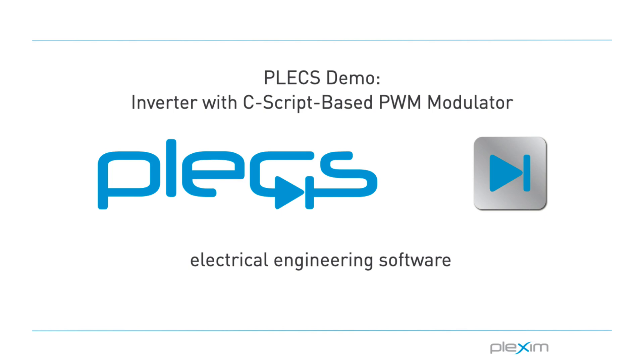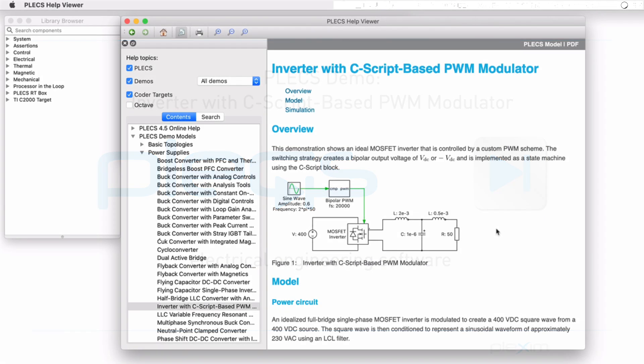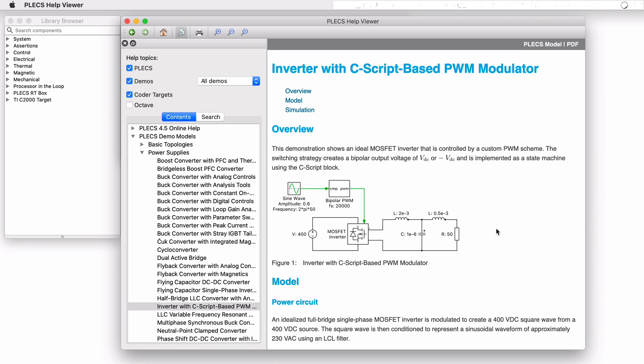Hello everyone, thank you for tuning in to our video. In this video we will look at the inverter with C-script based PWM modulator demo model.